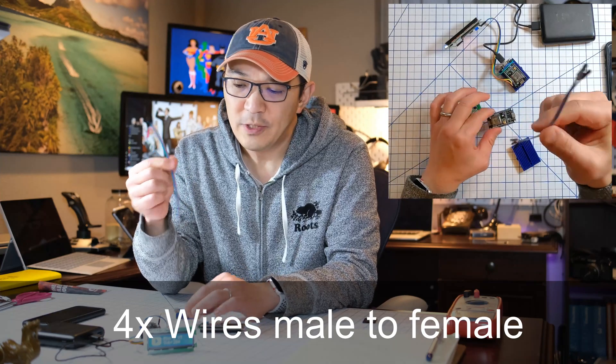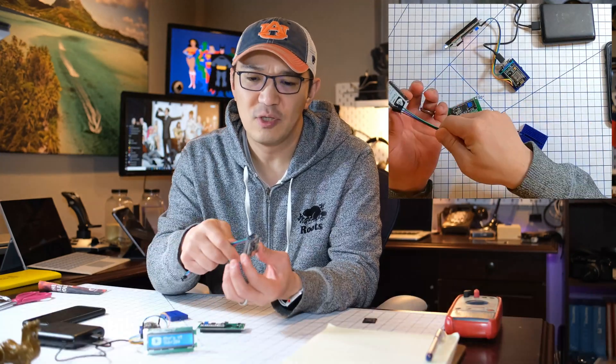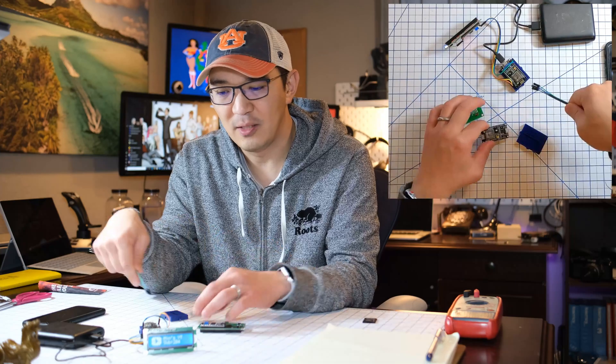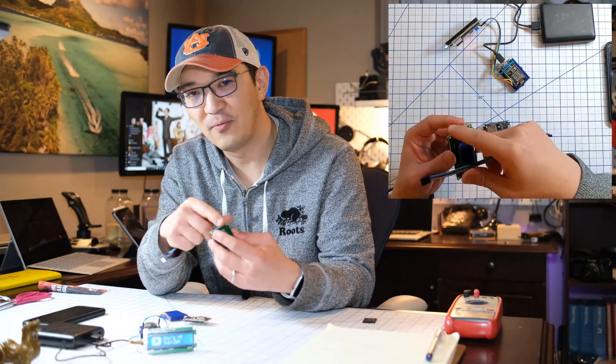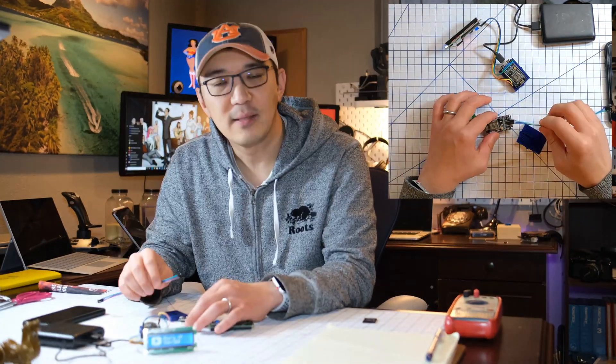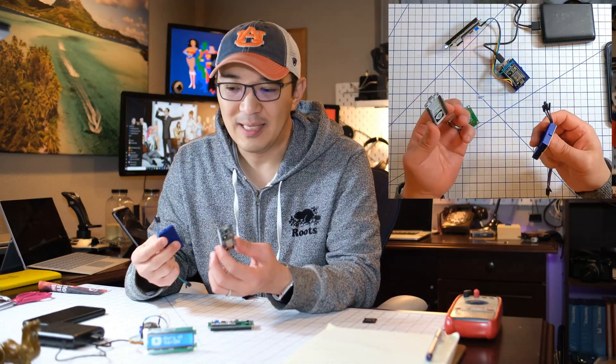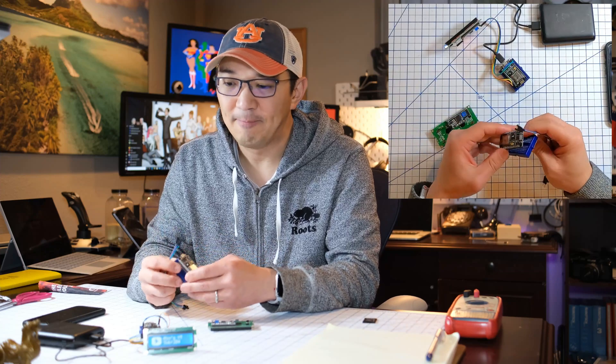Now, we don't really need the breadboard. We can actually just plug the wires in directly to these four pins. But to make it cleaner, to make it easier to do that.